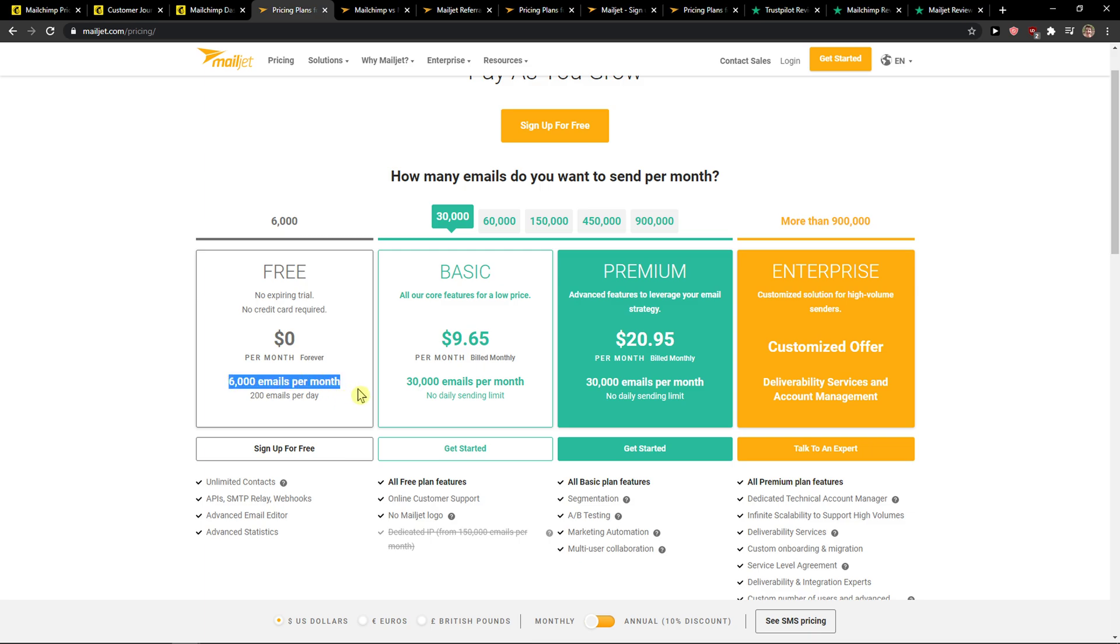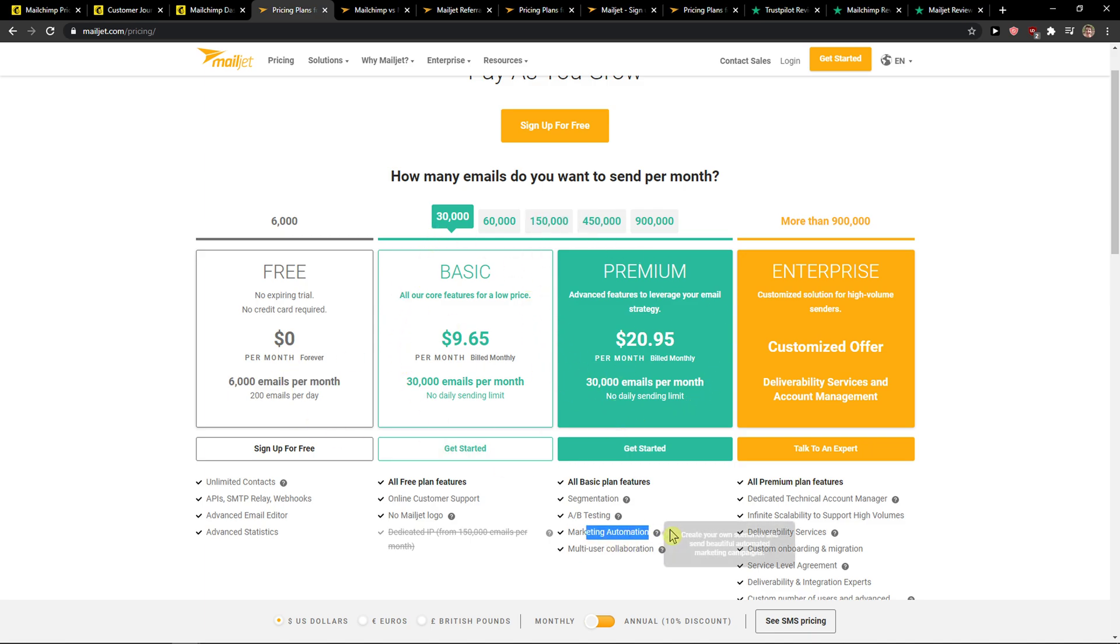You can see right here, 6,000 emails per month. But I would definitely look at the premium version because you get marketing automation there and that's really useful for your business. If you want to send advanced emails, marketing automation is a top-notch thing to have.